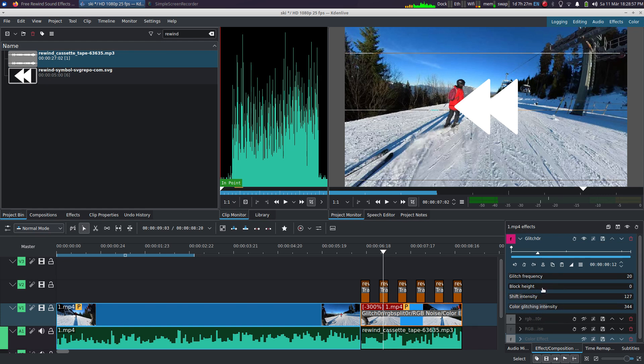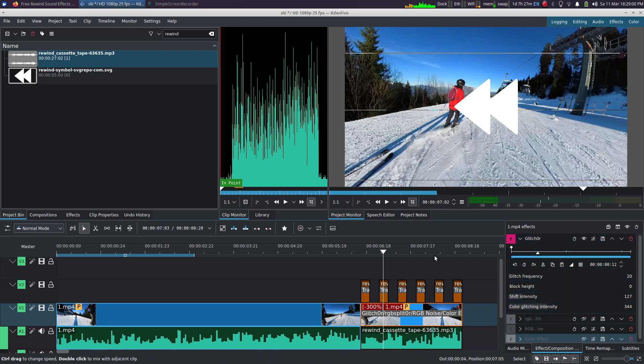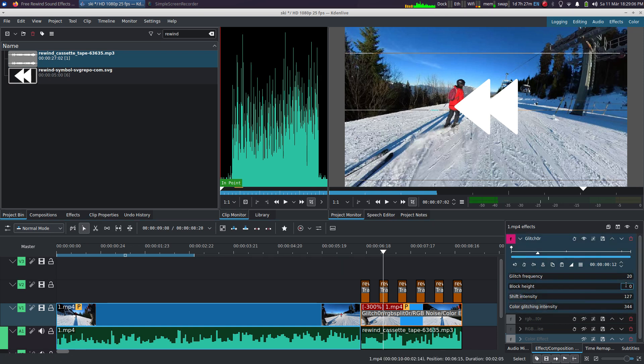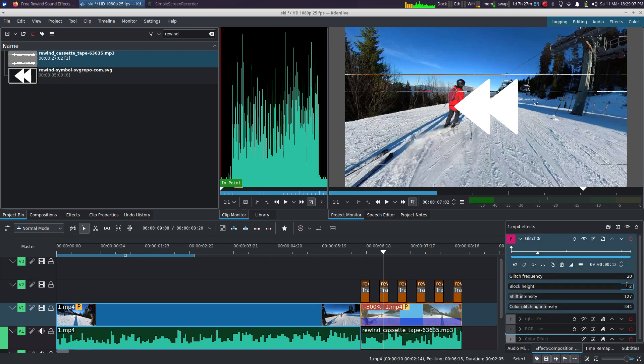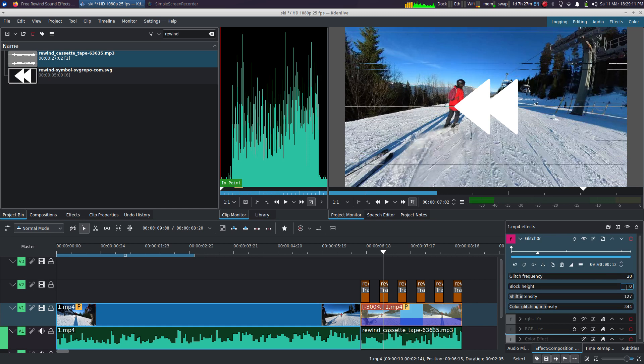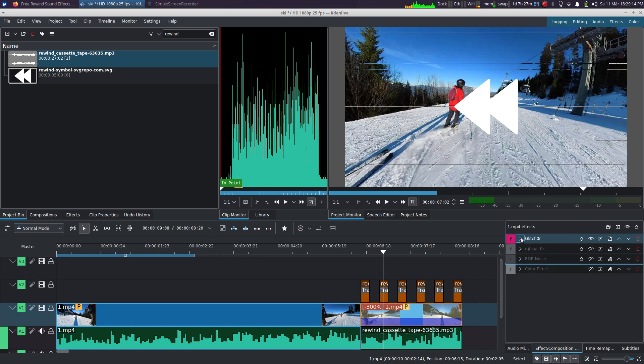intensity, et cetera. So I recommend setting a block height of zero pixels. Otherwise it looks a bit odd. Let's see. Yeah, it doesn't look very natural. All right.